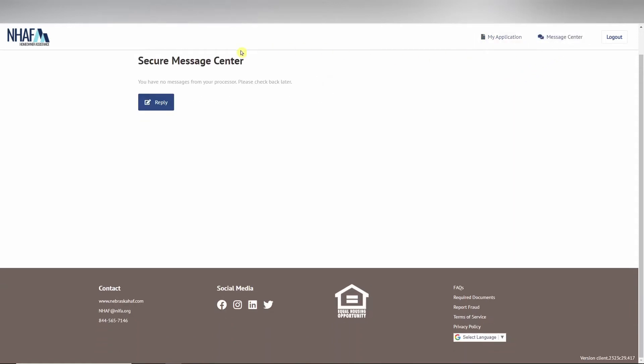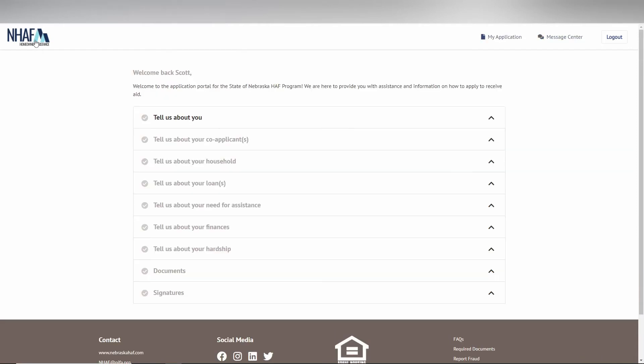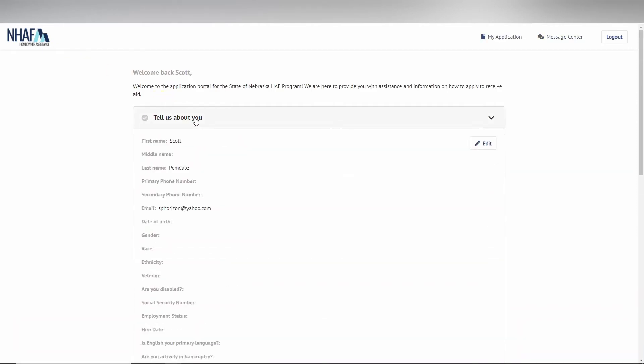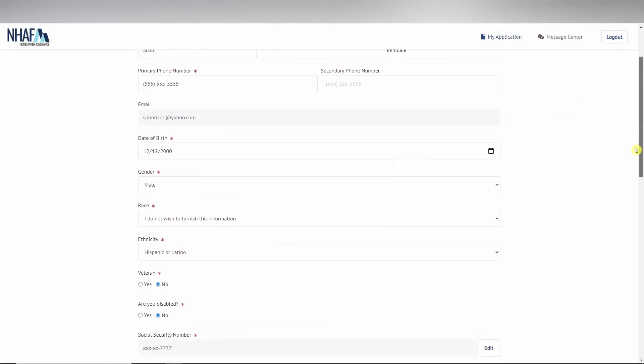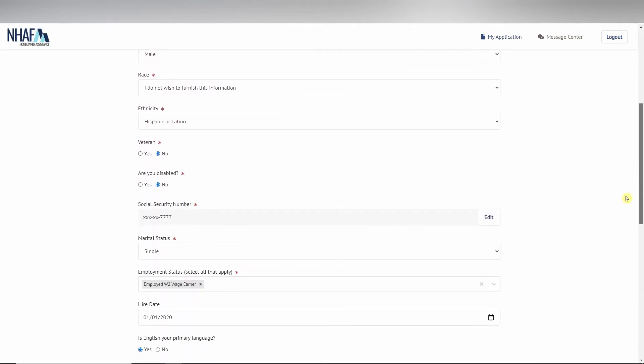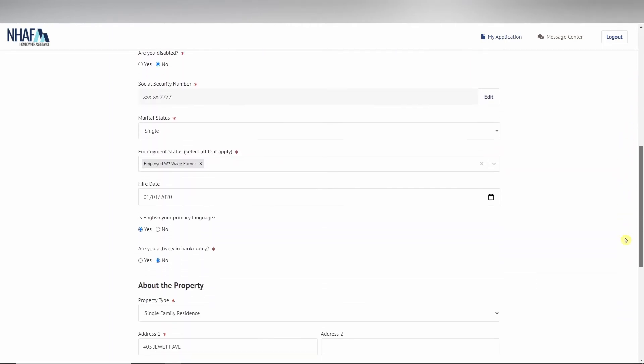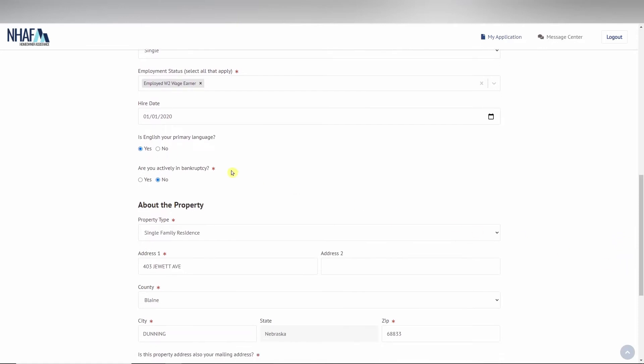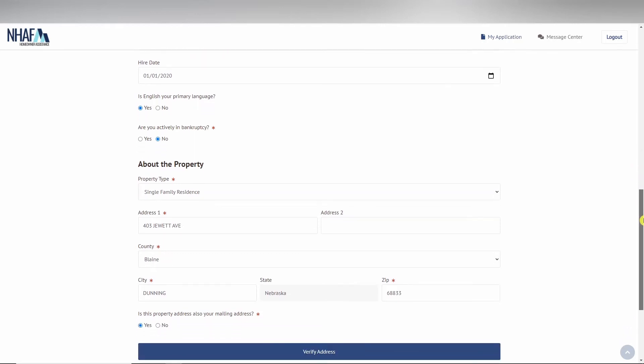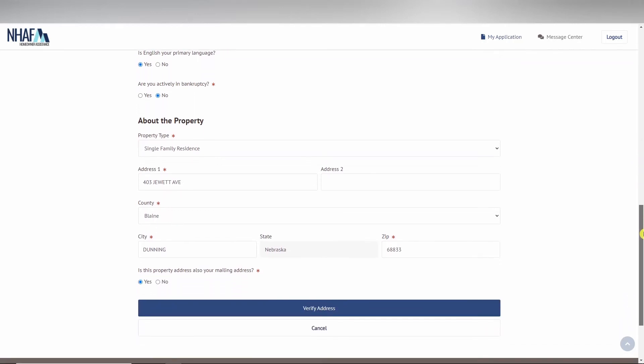Beginning with the applicant, or tell us about you section, this includes all of your information. You must enter all information on the page that has a red asterisk icon next to it before you can save your data and move on to the next section.